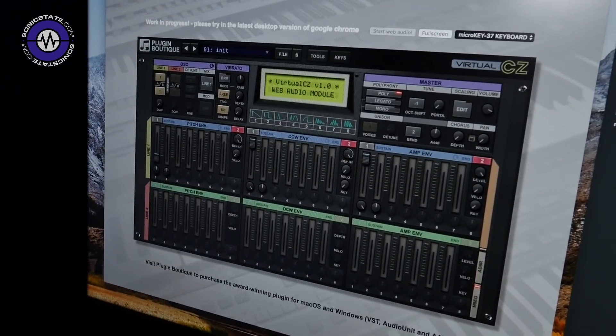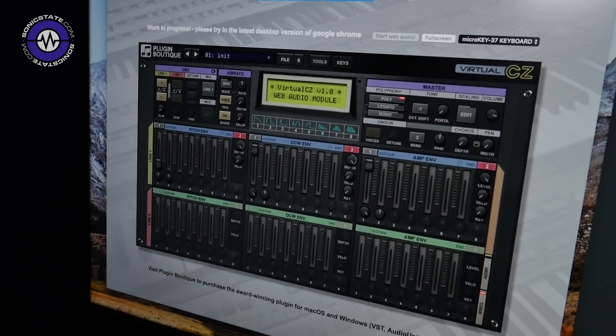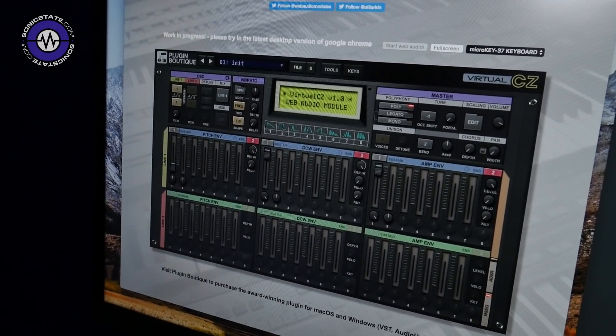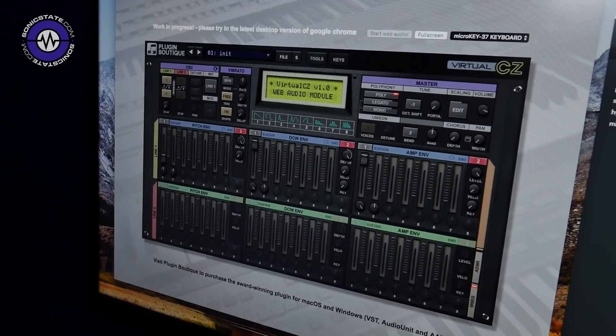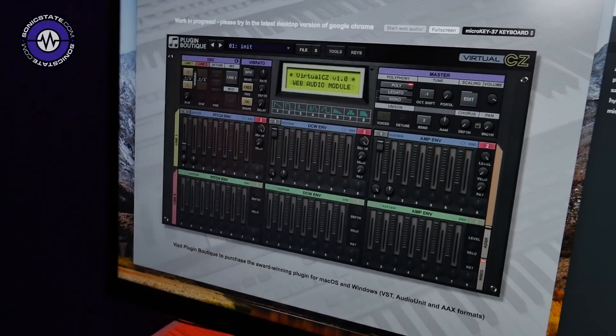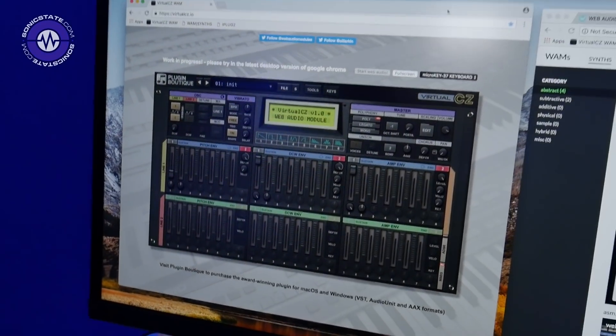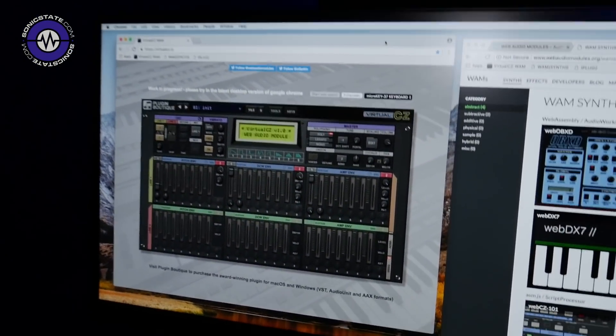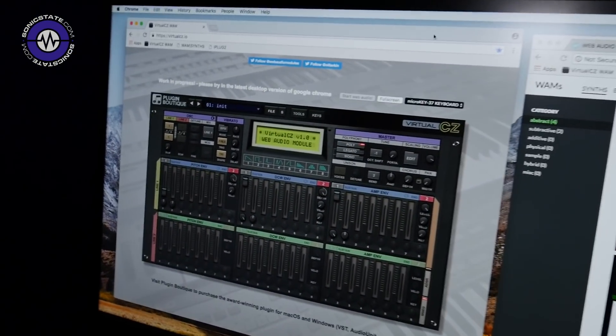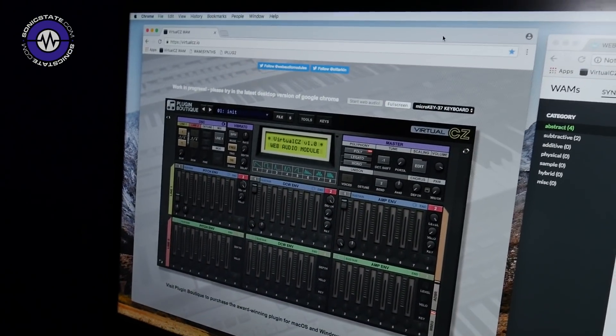This is a Web Audio Module version, and that's just like another plugin format. Web Audio Modules are like the equivalent of VST for the web, basically.